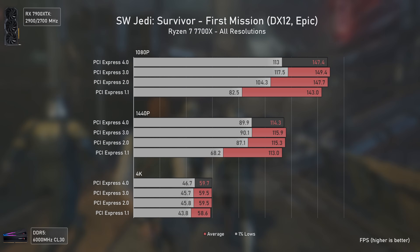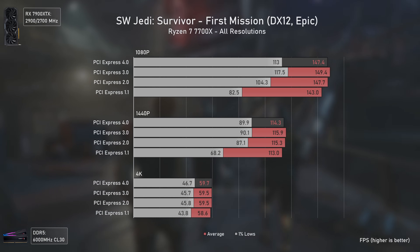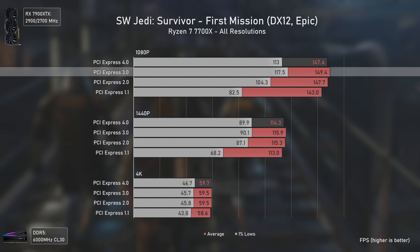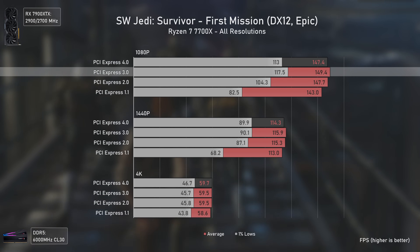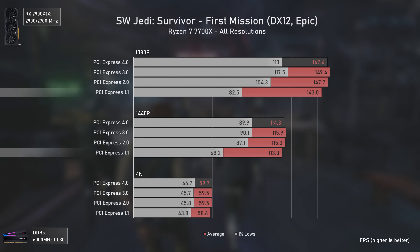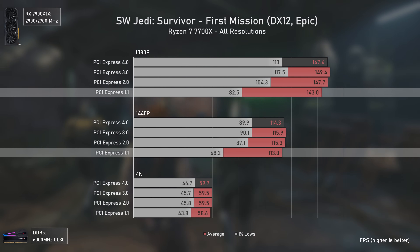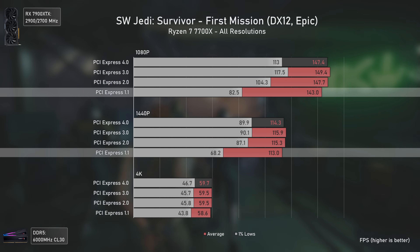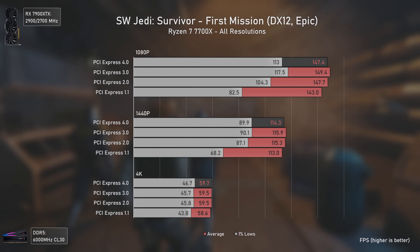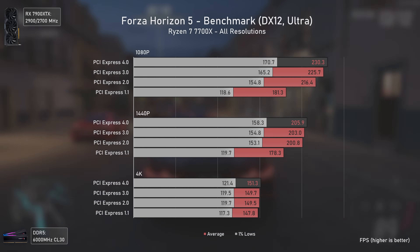Star Wars Jedi: Survivor is a CPU-heavy game, yet the difference between PCIe versions is quite small, with PCIe 3 somehow delivering the best performance at 1080p. Older PCIe versions do quite well at 1440p and 4K, apart from PCIe 1.1 which has considerably lower 1% lows — but considering this is a version released in 2005, according to my book this is really impressive.